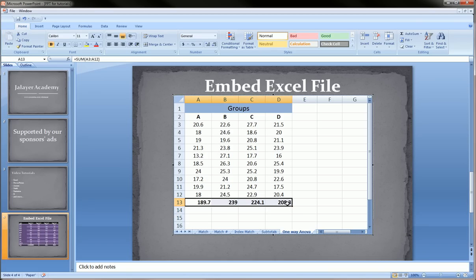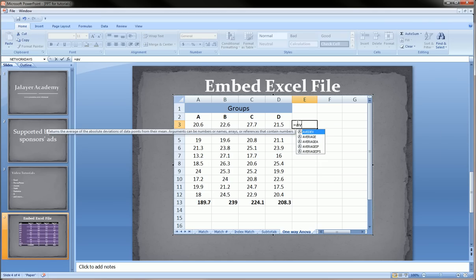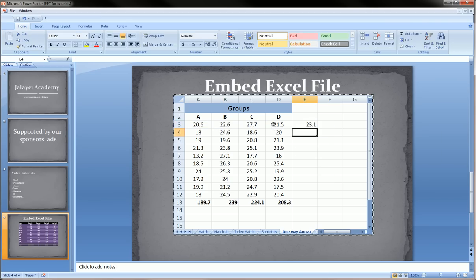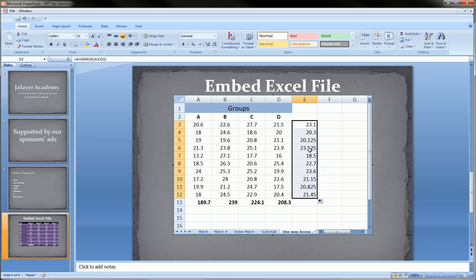I can bold these. It's literally like I'm in Excel. I can average this row here. I can drag that down. I can make this italic. I can make this bold. I can make this underline.